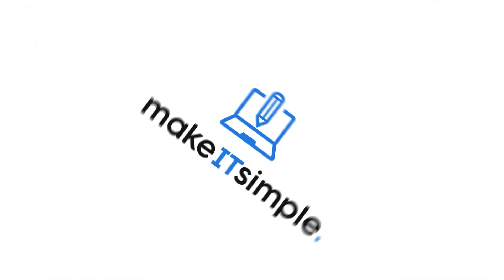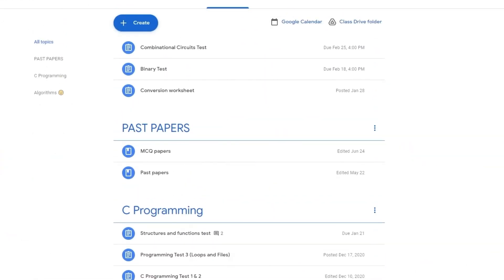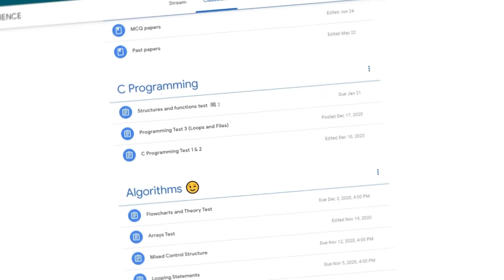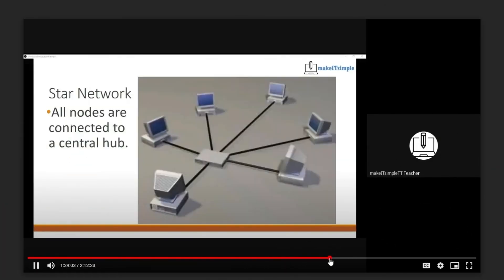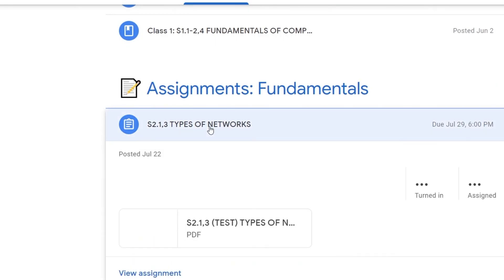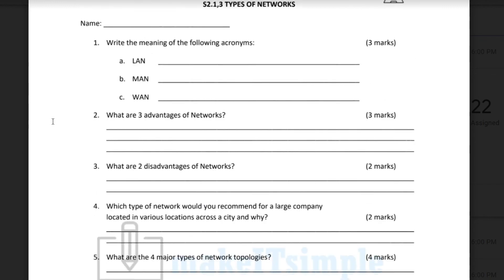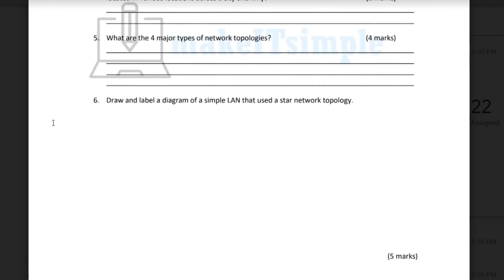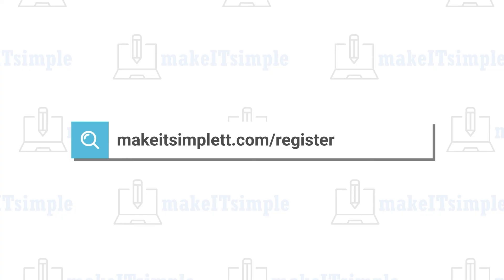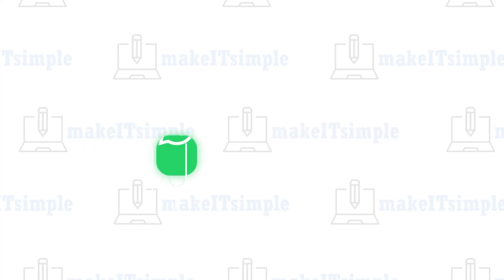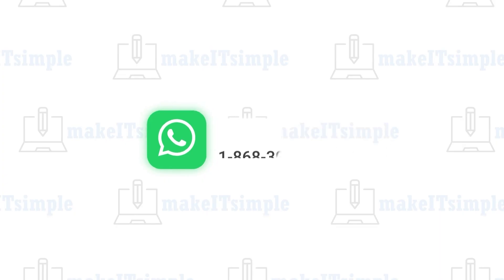This video is brought to you by Make It Simple TT. Every class is structured to run on a yearly cycle from June to May, covering the whole syllabus in 12 months with one two-hour session per week, along with weekly assignments. Every class is recorded so students can always go over the work and recap notes in case they miss a class. To register, head over to MakeItSimpleTT.com/register, or you can WhatsApp 1-868-308-8799.